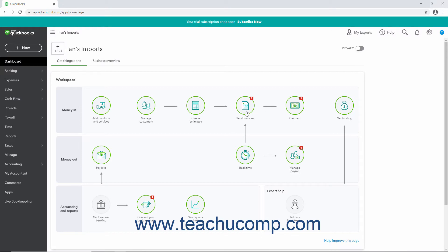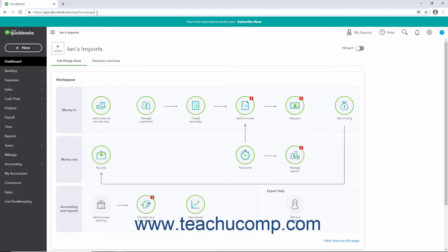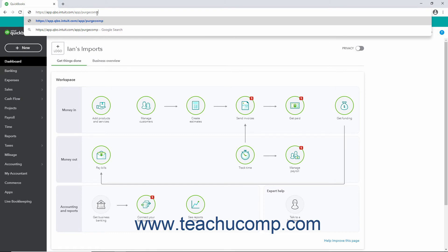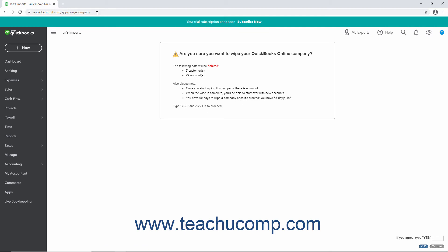To purge company data, open the company file and go to the Dashboard page. In the address bar of your web browser, change the URL — which should look something like https://app.qbo.intuit.com/app/homepage — by deleting the word homepage and replacing it with purge company. Then press the Enter key on your keyboard while still in the address bar to open the Are You Sure You Want to Wipe Your QuickBooks Online Company page.